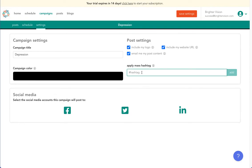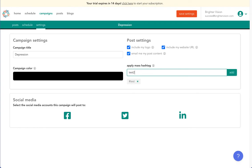Lastly, you may apply mass hashtags to all the posts in the campaign. This way, you don't have to copy and paste hashtags you regularly use. Adding them here will add them to all of the posts in the campaign. Next, we'll select schedule.